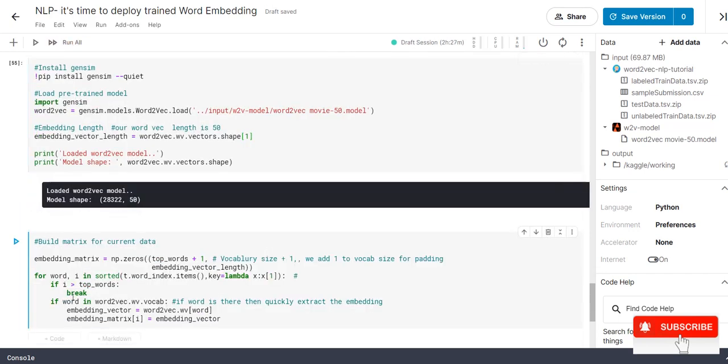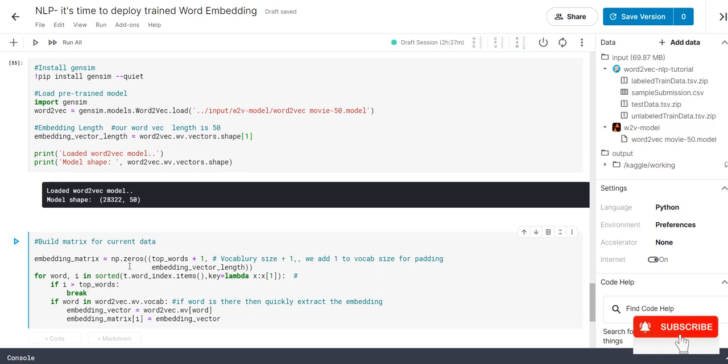The next step is we are going to build the matrix for our data. Here embedding_matrix is our local variable. np.zeros. I will explain this one. Top word is 10,000 plus 1. 1 is nothing but our bias. Totally 10,000 plus 1 is nothing but 10,001.